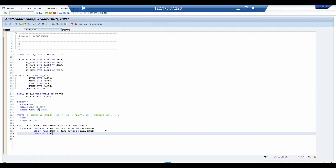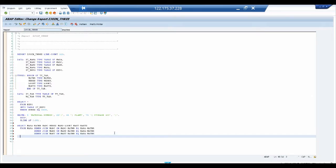Then we add a second INNER JOIN: INNER JOIN MAKT ON MAKT~MATNR = MARA~MATNR. From this command, you can see that we are joining three tables — MARA, MARC, and MAKT — using the common key field MATNR. The results go INTO TABLE IT_TAB.